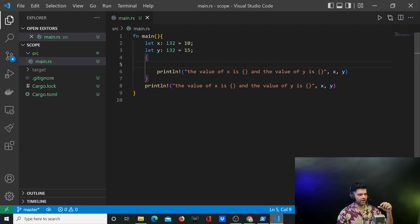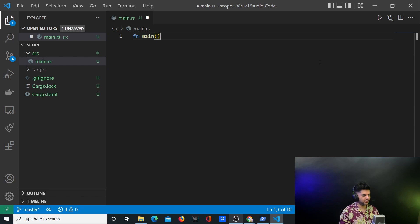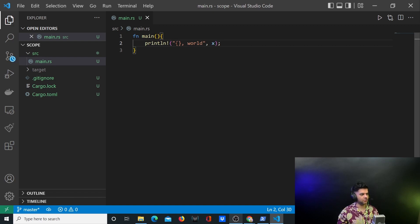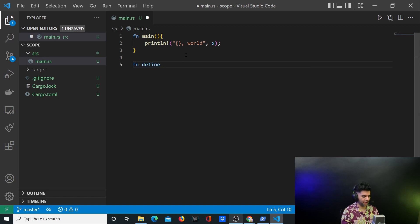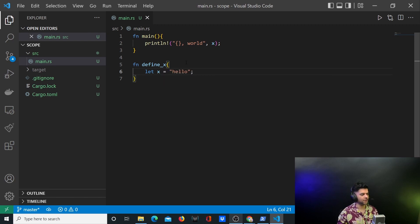Now we'll take the example of a different function and see how scope works across multiple functions. We just saw how scope works in a single function, but what if we had multiple functions? Let me create my main function with a println that prints the value of x along with the word 'world'. Then I'll create another function called define_x where we define x equal to 'hello'. What do you think should happen?